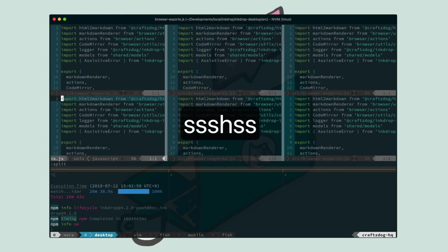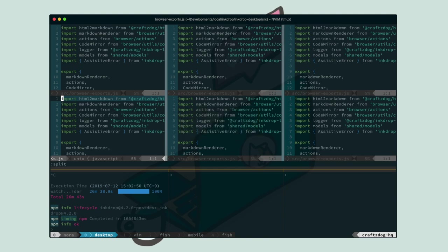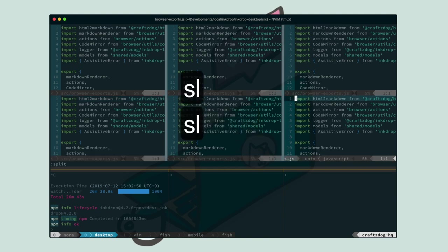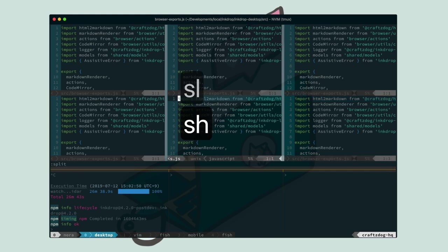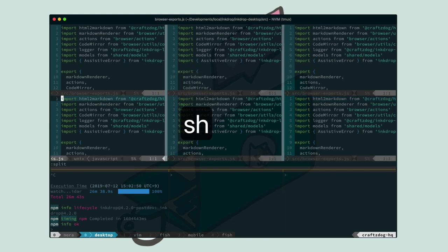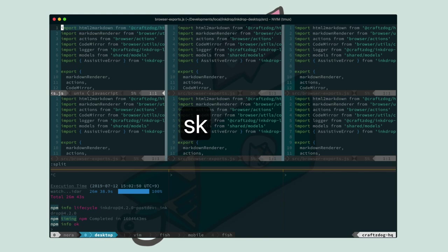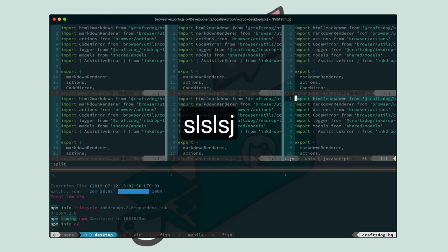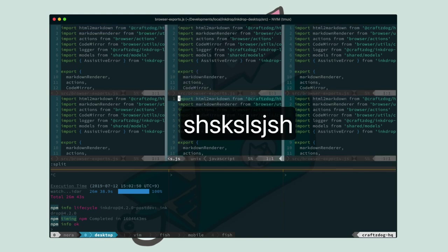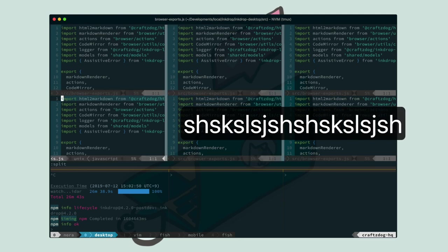And to move your focus across the panes, press SL to move right. And press SH to move left. And press SK to move up. And SJ to move down. And like this.